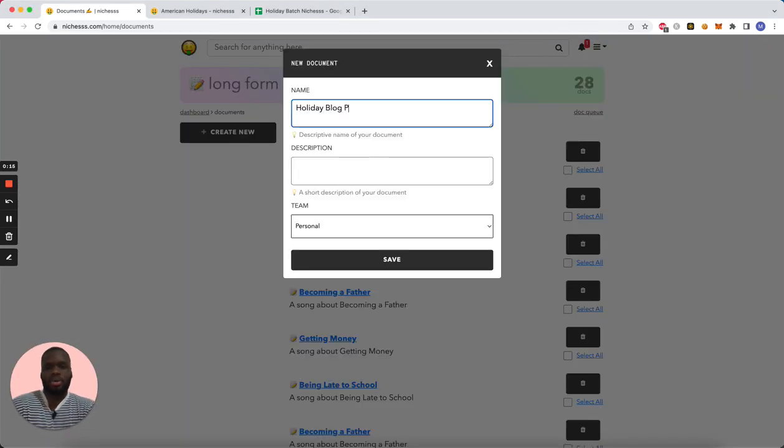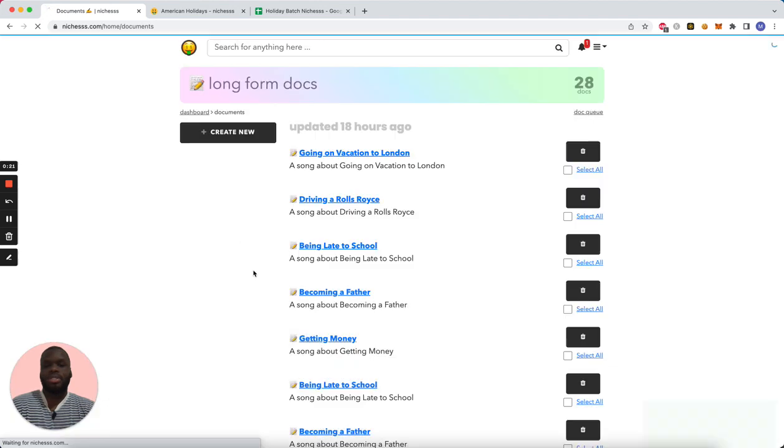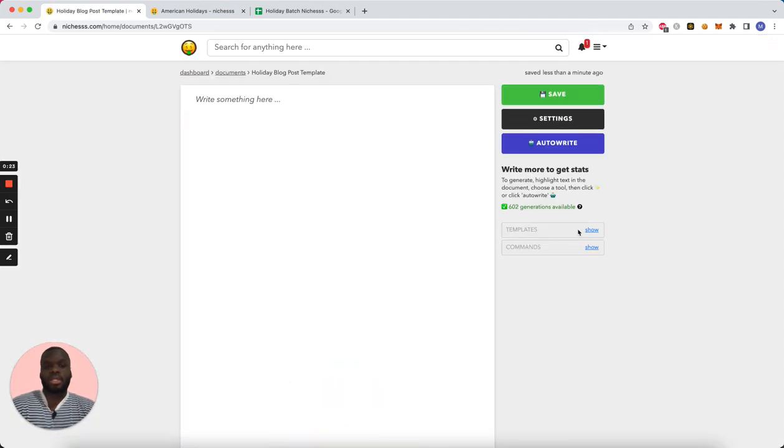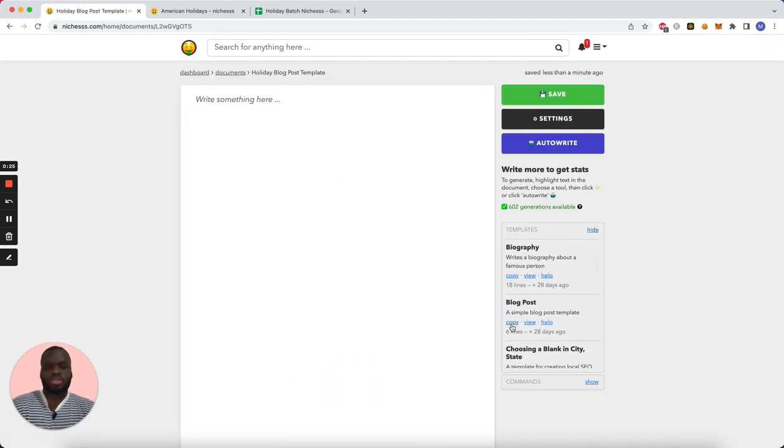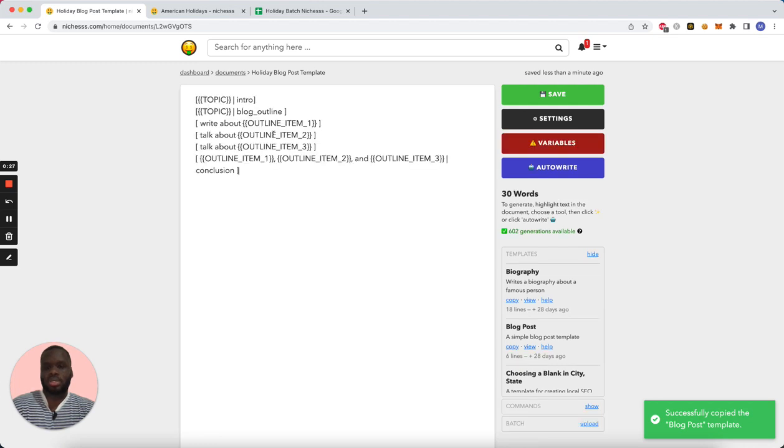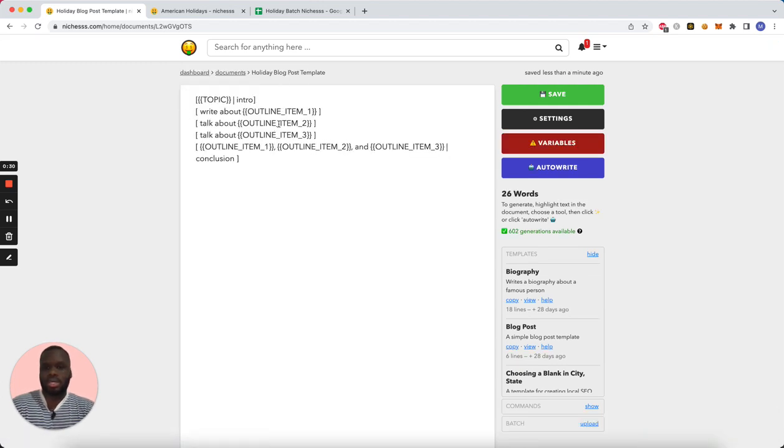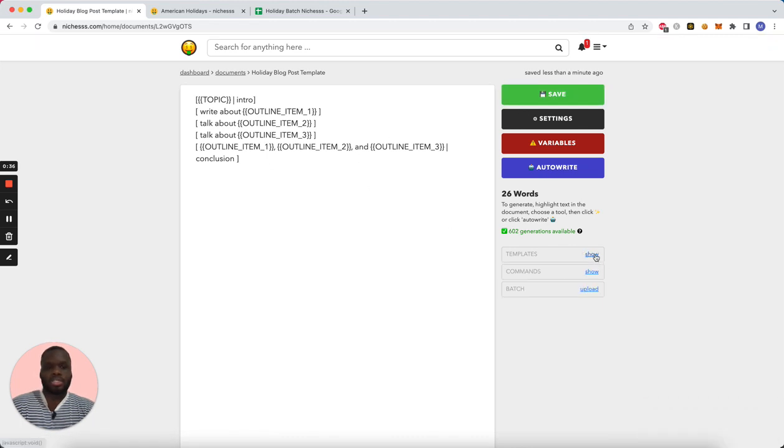Let's call this Holiday Blog Post Template. We'll hit save and I'm going to take the blog post template and tweak it just a bit. I won't need an outline so I'll take that out, but I'll keep everything else. So instead of hitting variables, what I'm going to do is go here to upload.